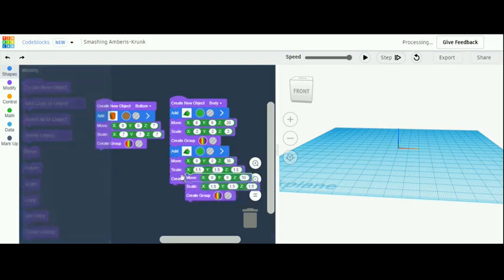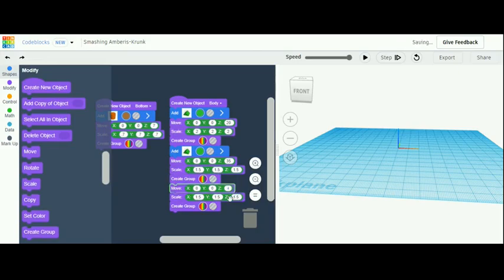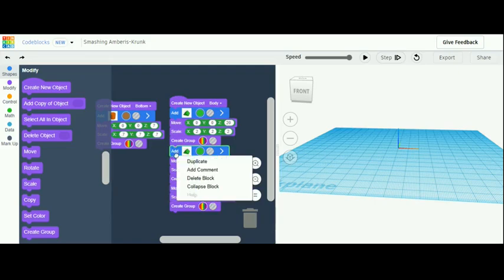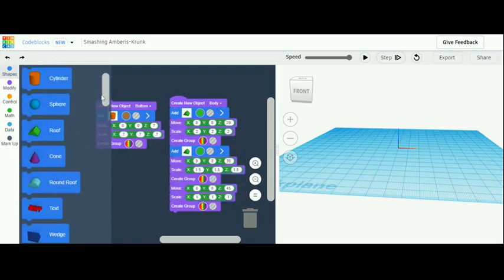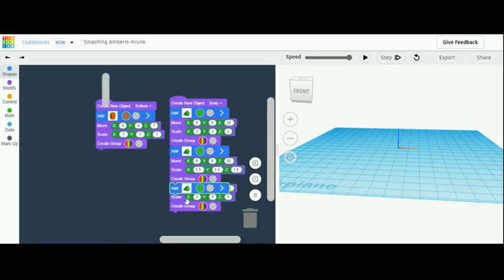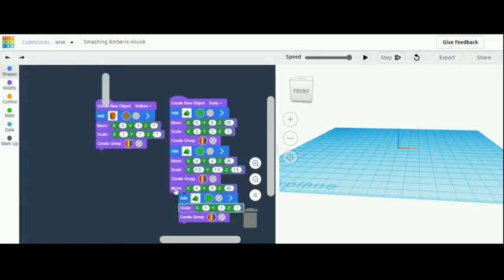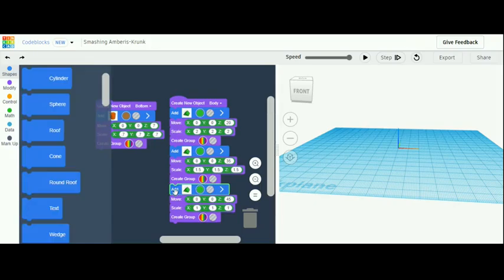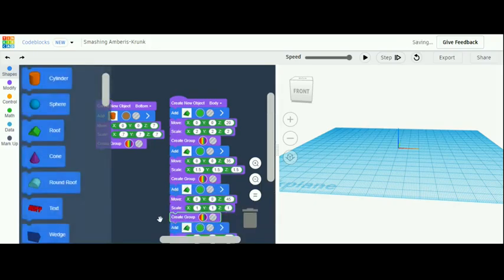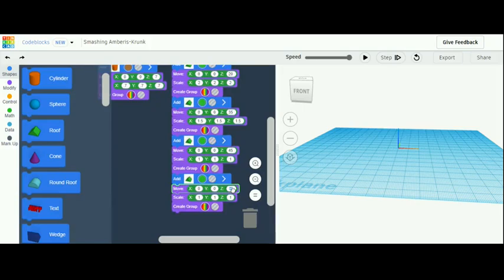Duplicate again. For the move, make the z-axis 45, and for the scaling, every axis 1. One more time, copy that — grab a roof shape if yours didn't copy. Duplicate and place it under that one. For the move z-axis, make it 52, and for the scaling make every axis 1.5.